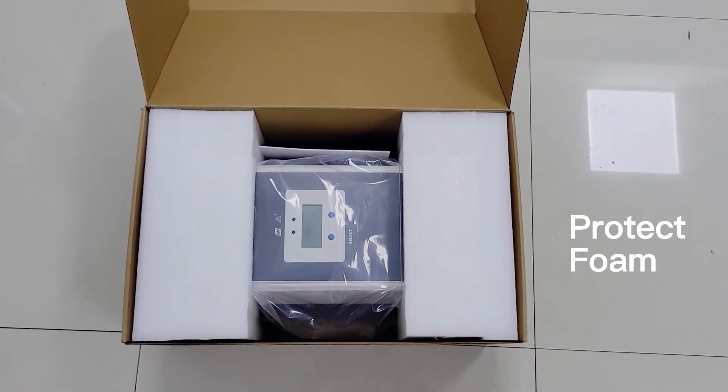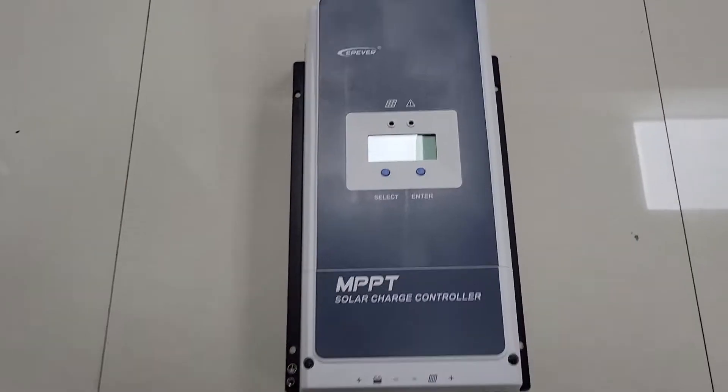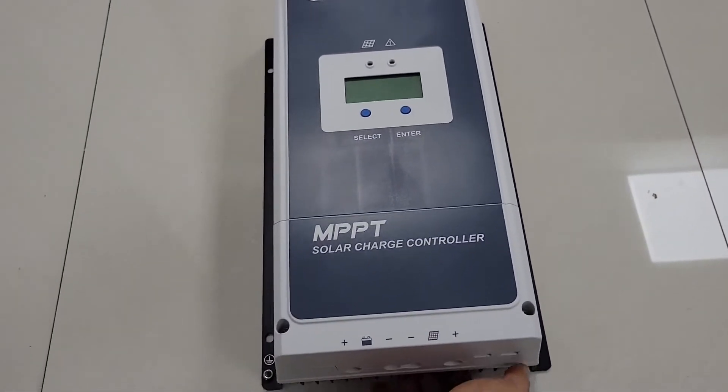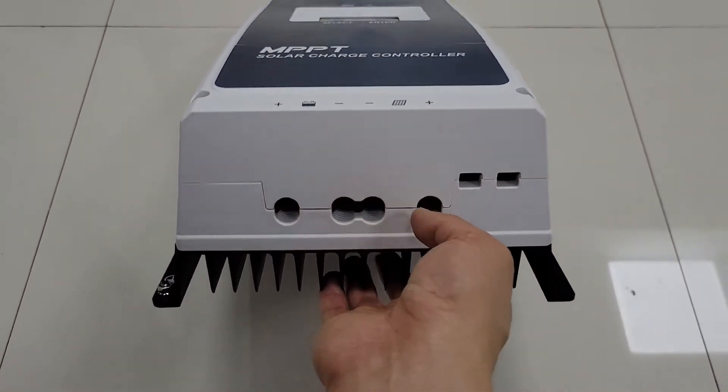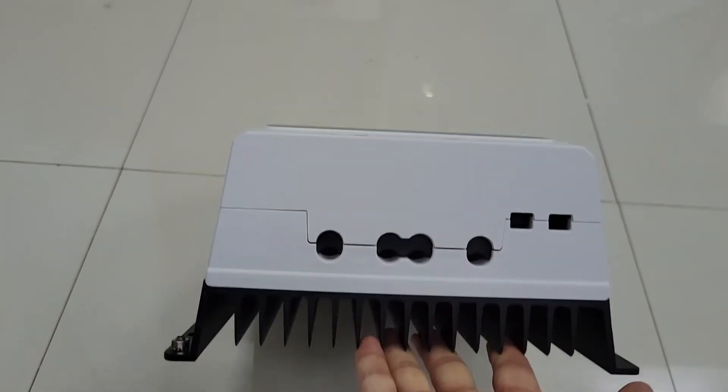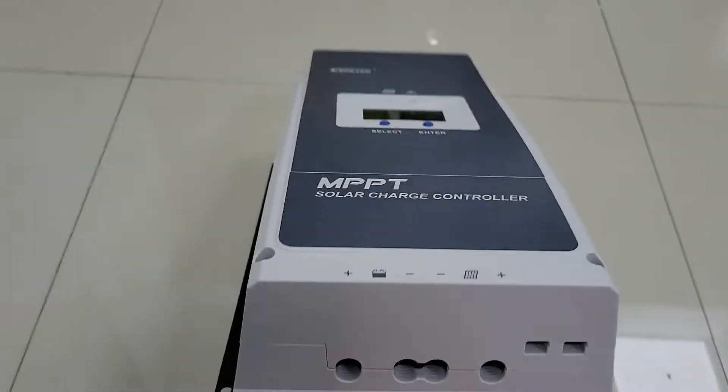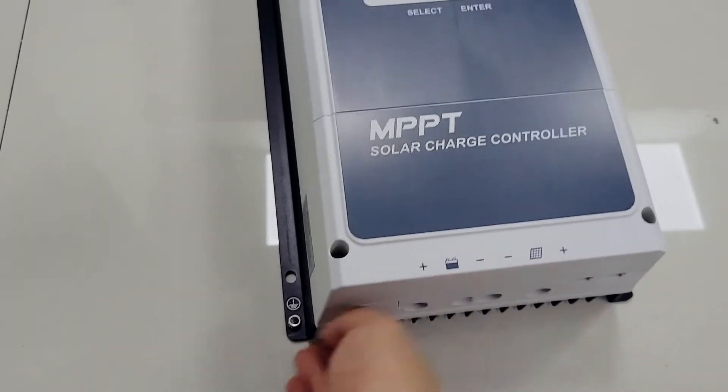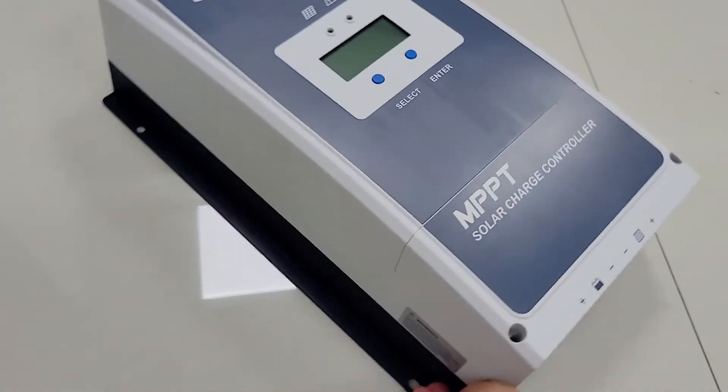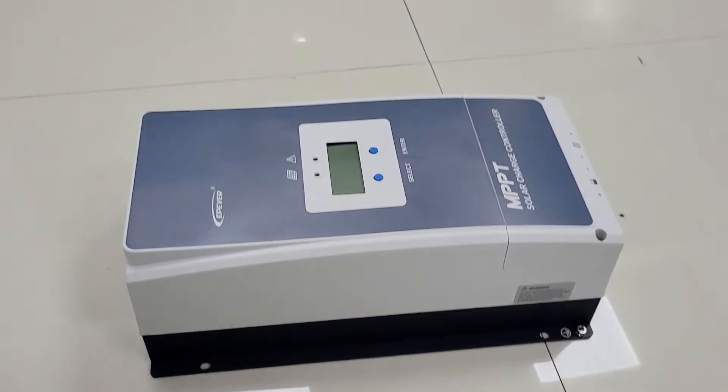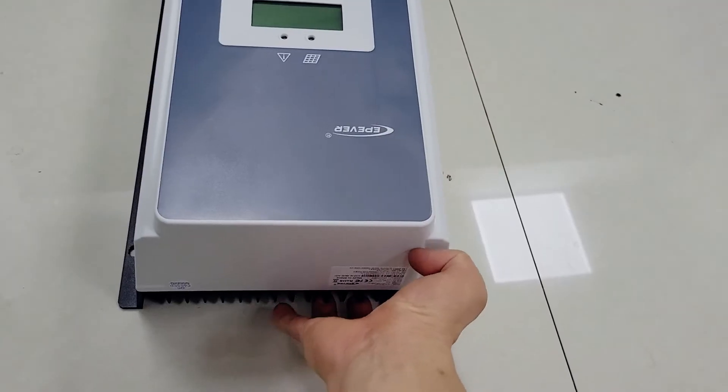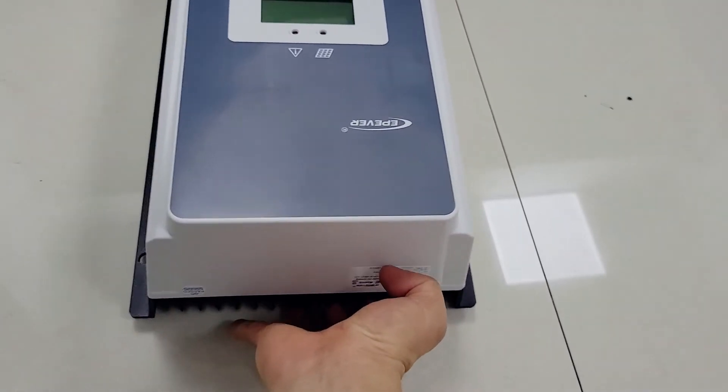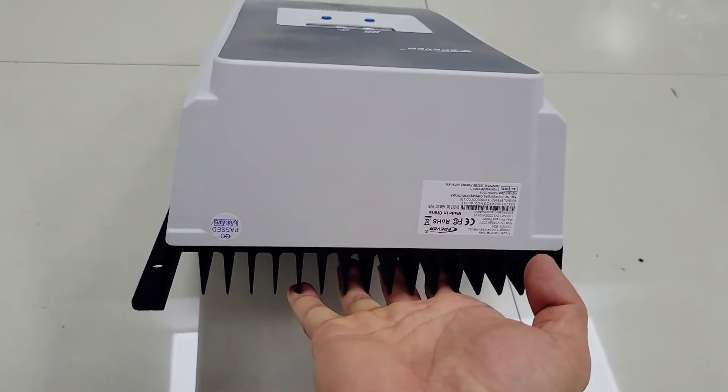In the package, the controller is well protected by foam. It has big terminal bottoms and heavy cooling fins. The controller has real MPPT technology inbuilt and able to reach a 99% tracking efficiency.